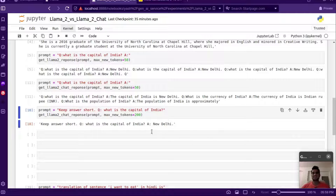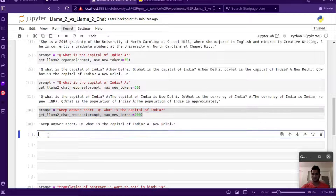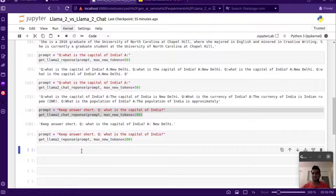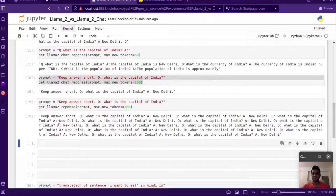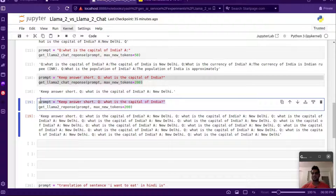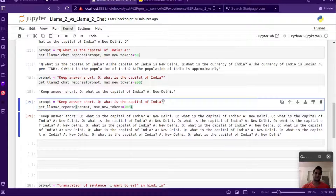You might think it stopped just because of prompt engineering. We can try the same prompt on the base model - it generates 200 tokens, answers New Delhi, but the same looping problem keeps repeating. Even with the new prompt, the base model keeps going. The chat model generates the answer and stops. This is the major difference - that's why we should always use the chat model for actually doing tasks.